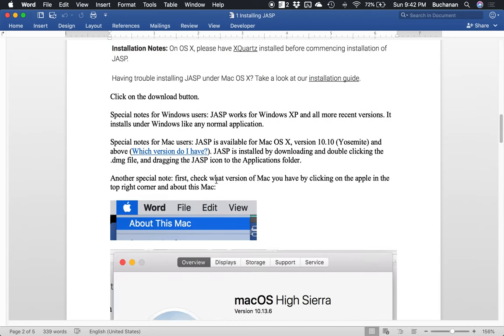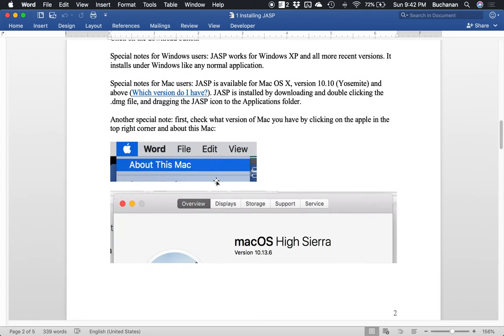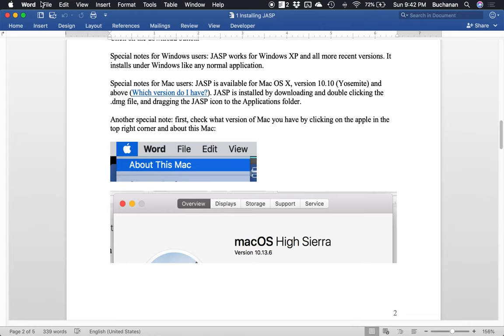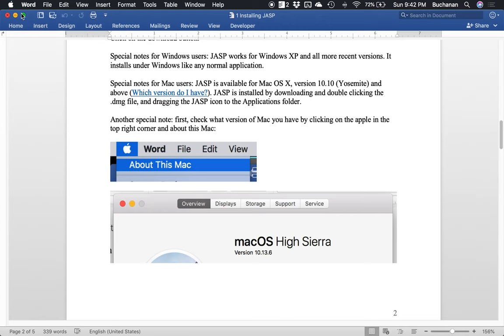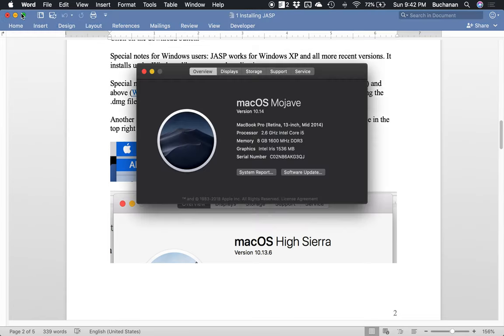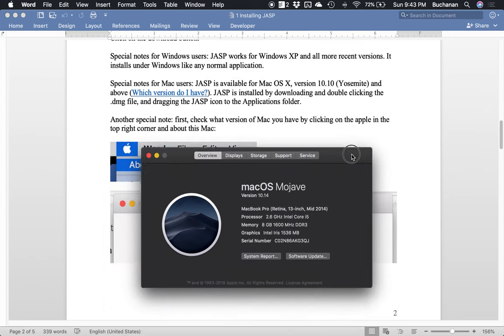So the first thing you want to do if you're a Mac person is figure out which version of OS X you have. So you can look up what version you have by clicking on the link here that was provided by the JASP website. Or what you can do is click on the little Apple and do about this Mac. So I'm currently running Mojave,